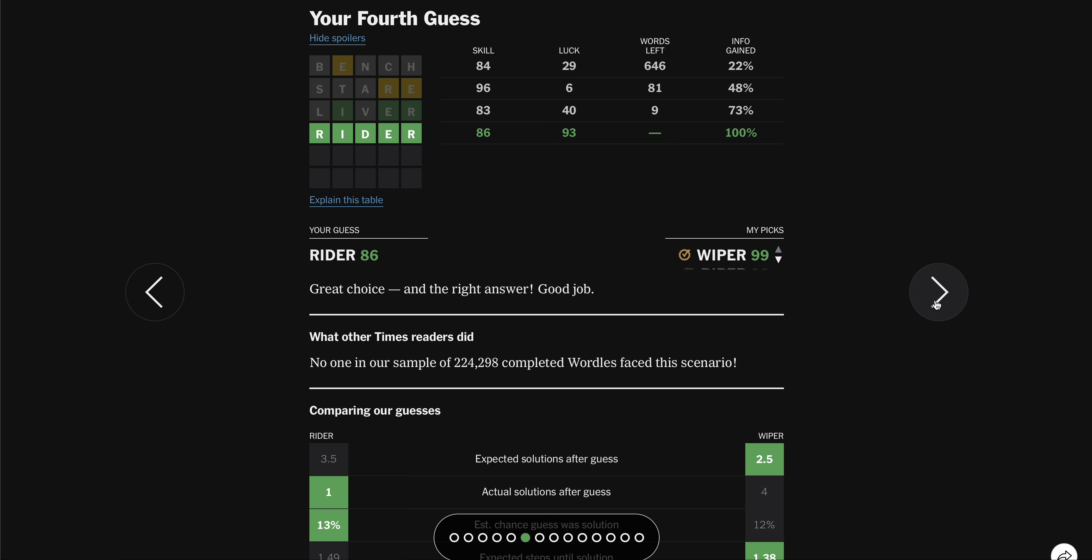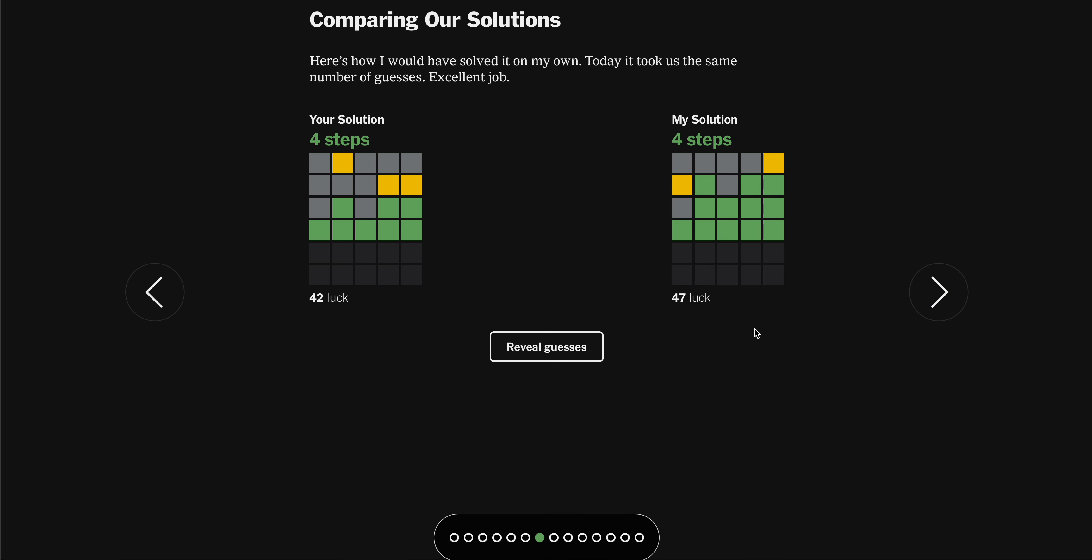I bet you the bot got it in four. Tied me. Good job, little body bot. Ours kind of looks similar here.